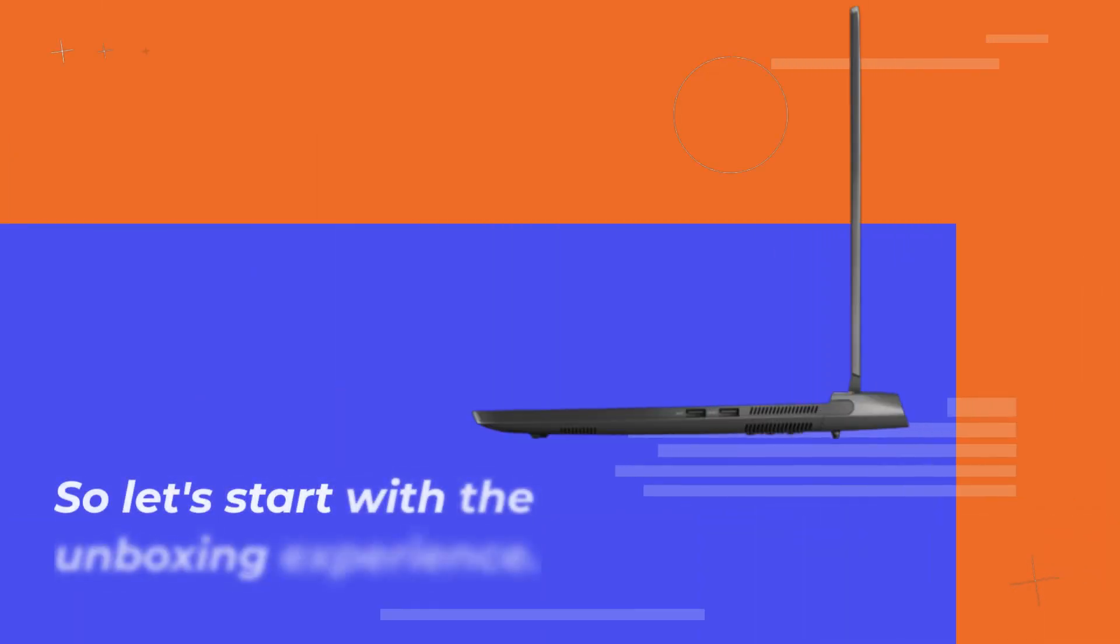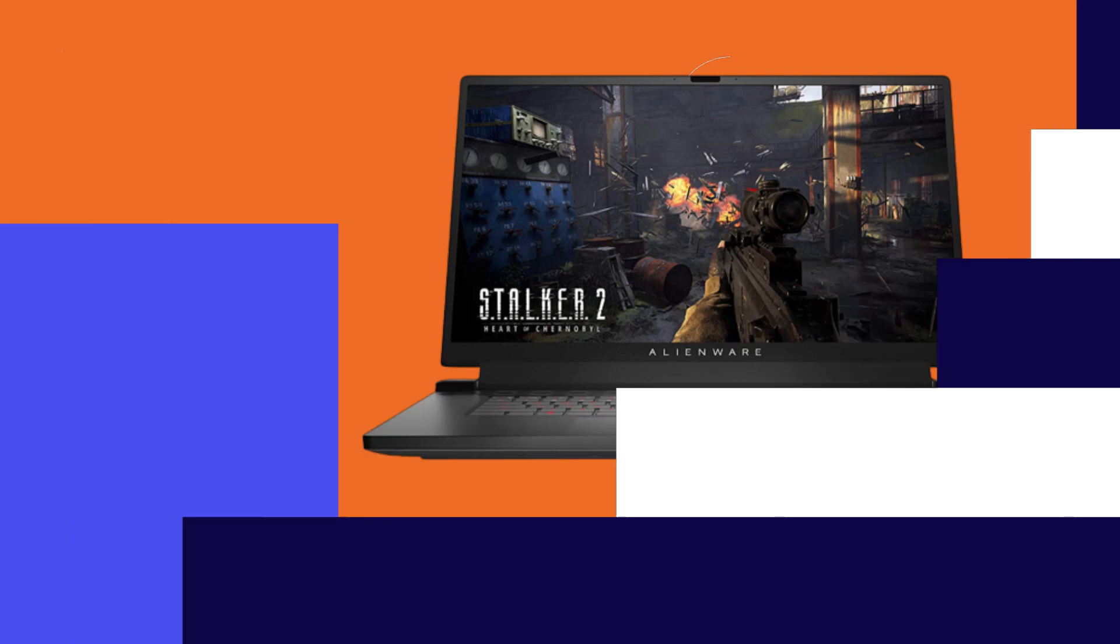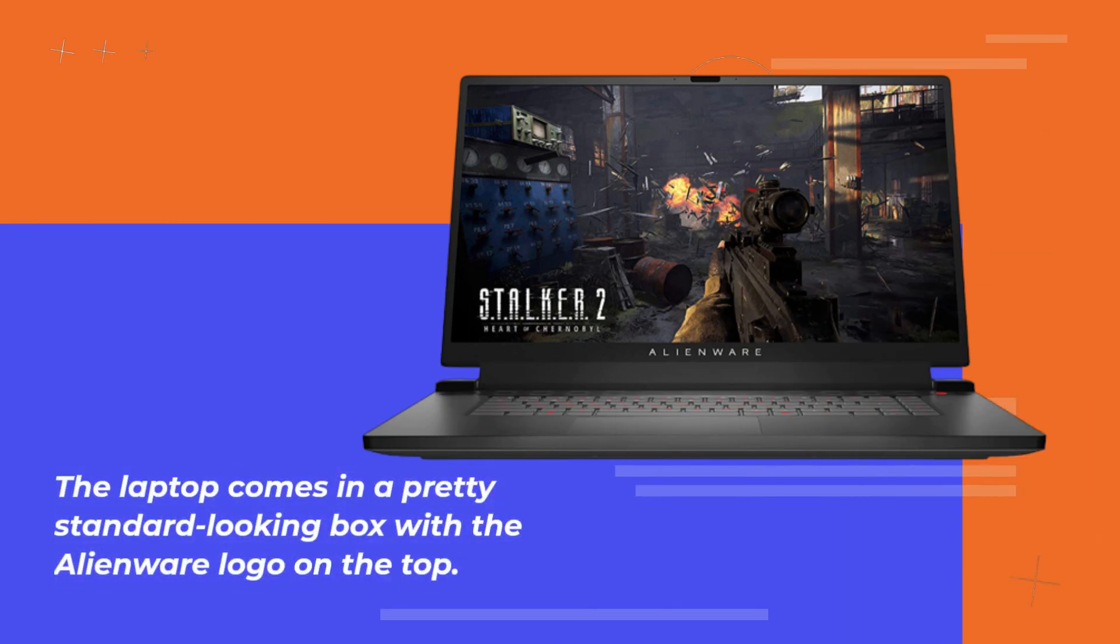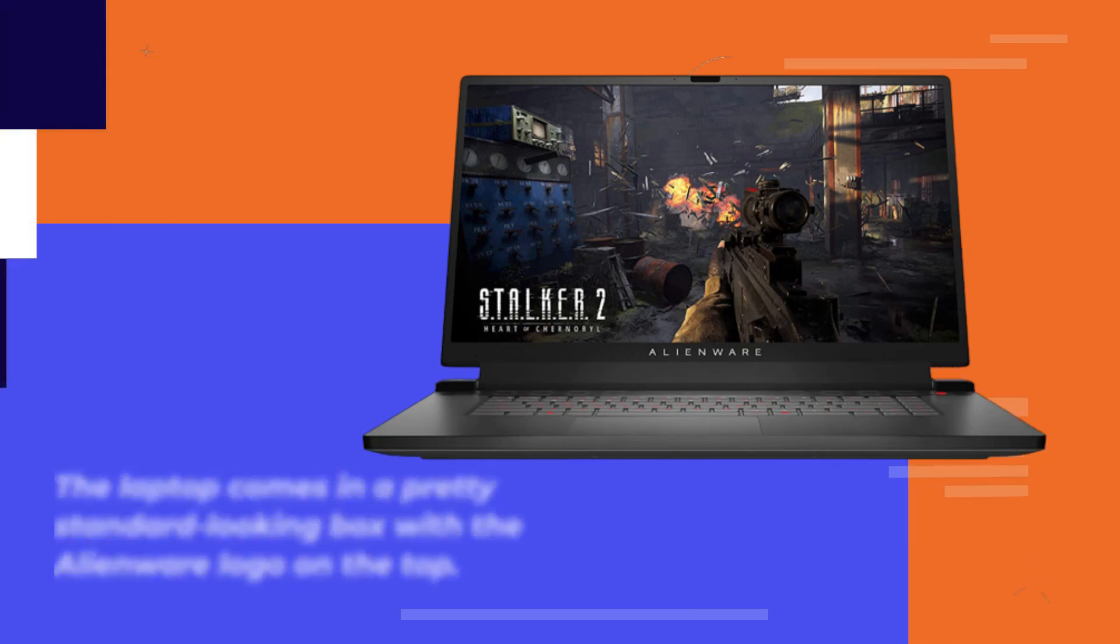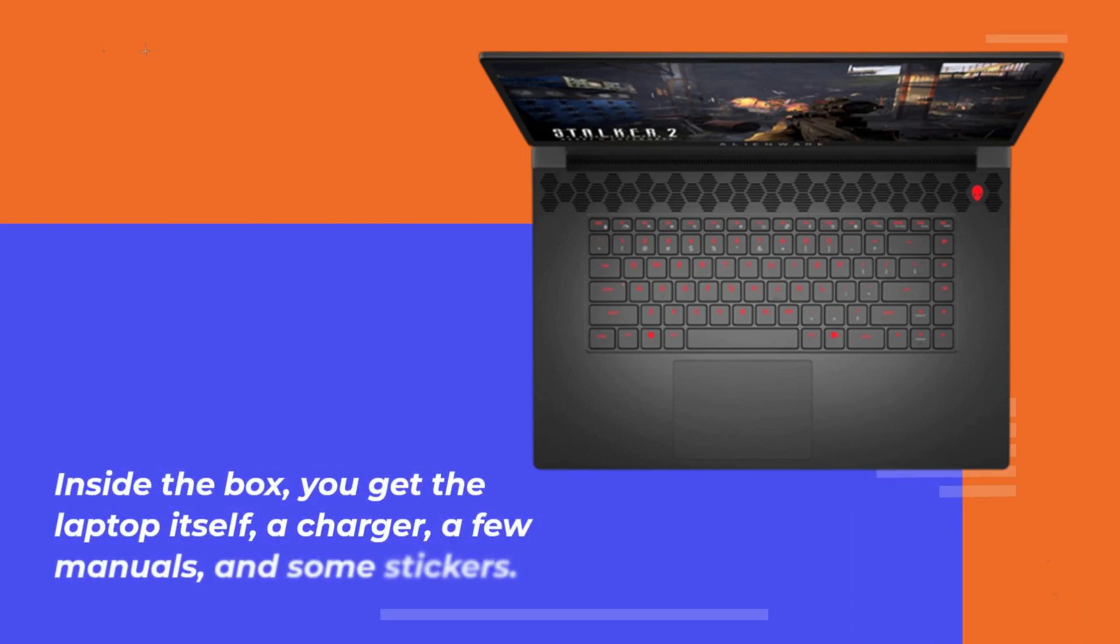So let's start with the unboxing experience. The laptop comes in a pretty standard looking box with the Alienware logo on the top. Inside the box, you get the laptop itself, a charger, a few manuals, and some stickers.